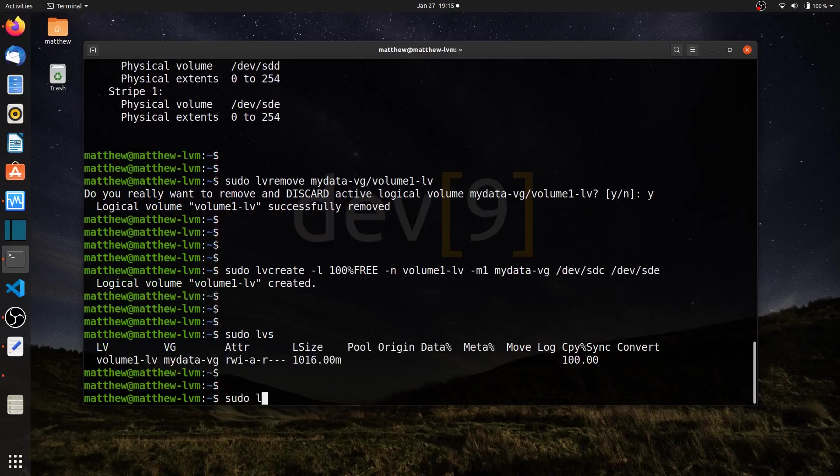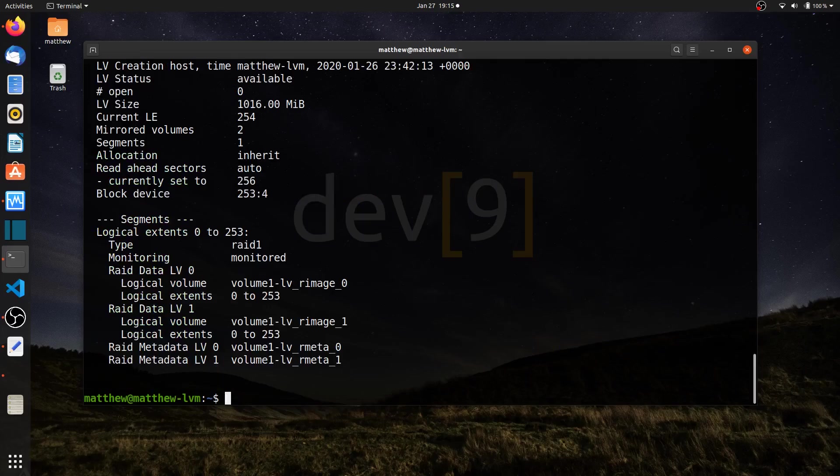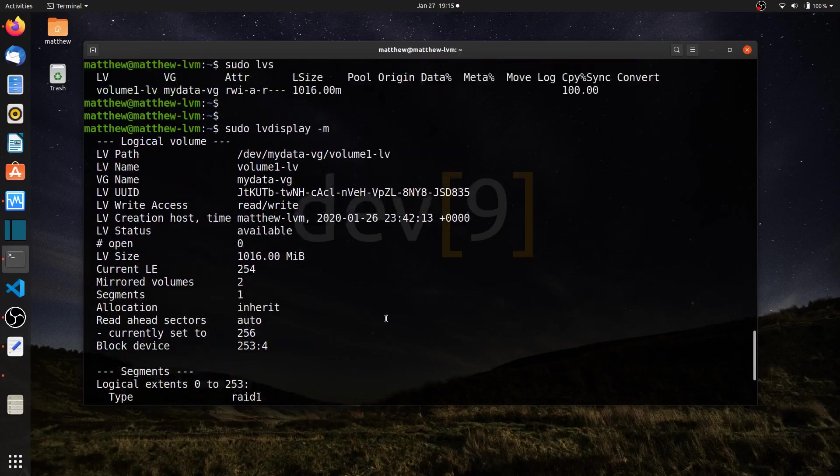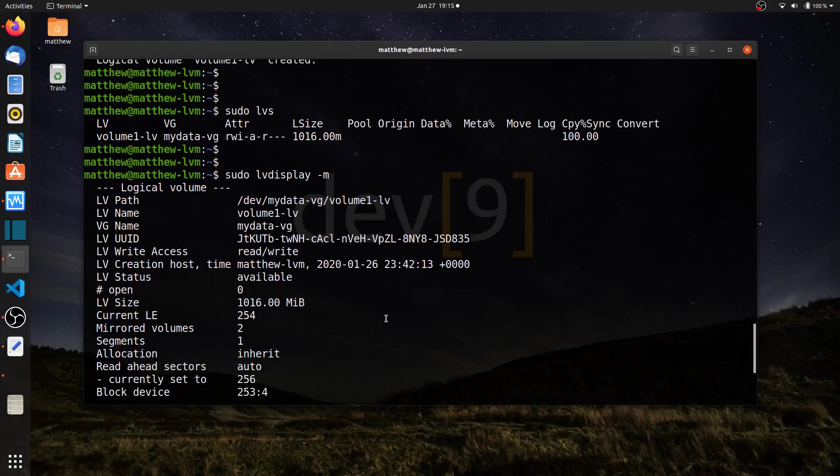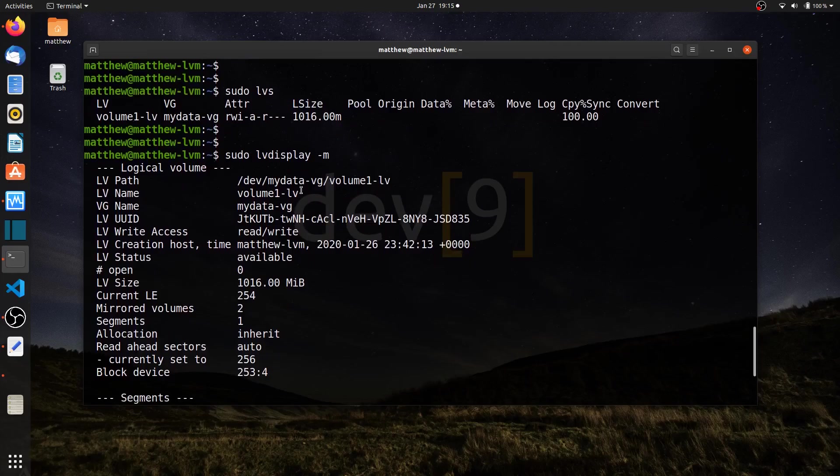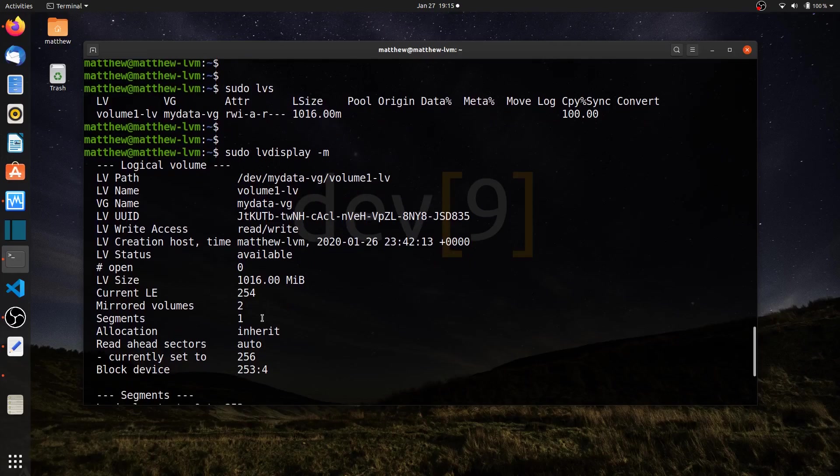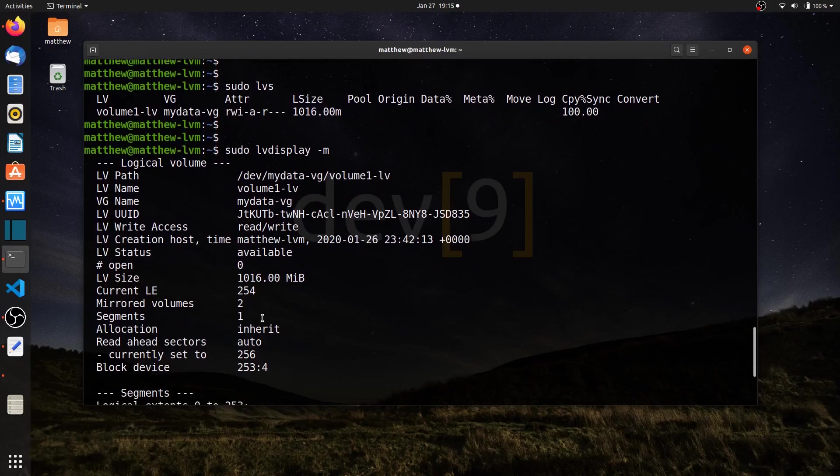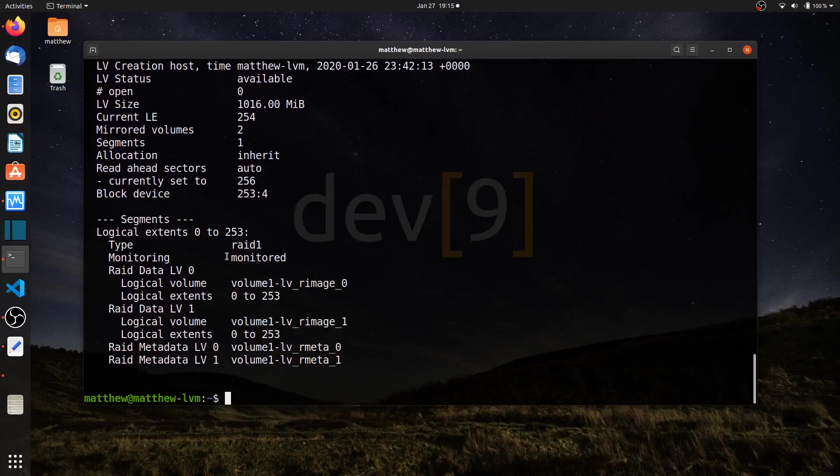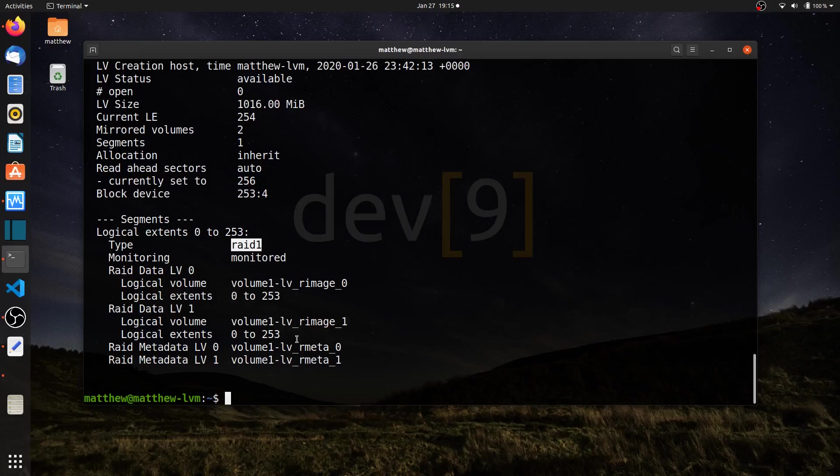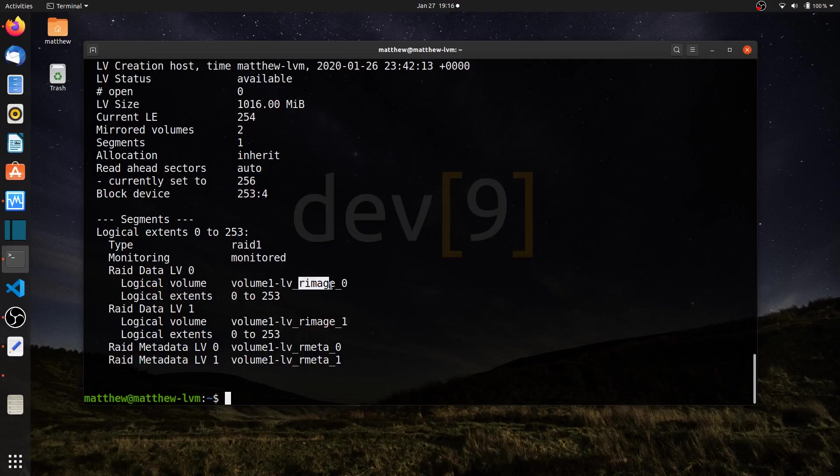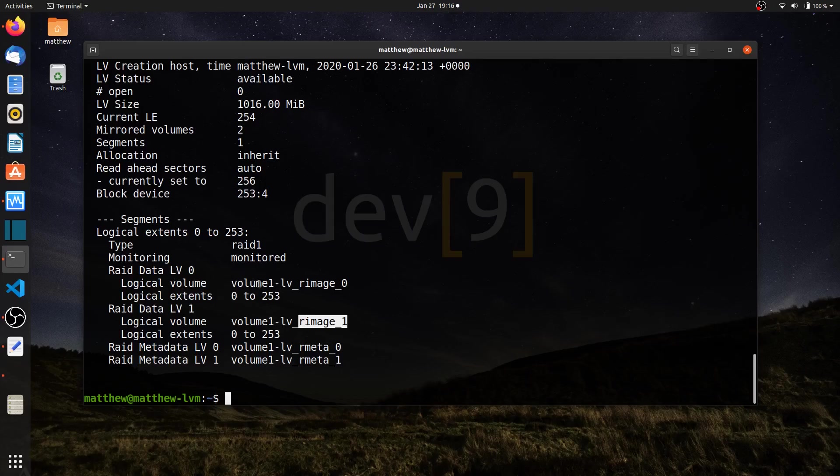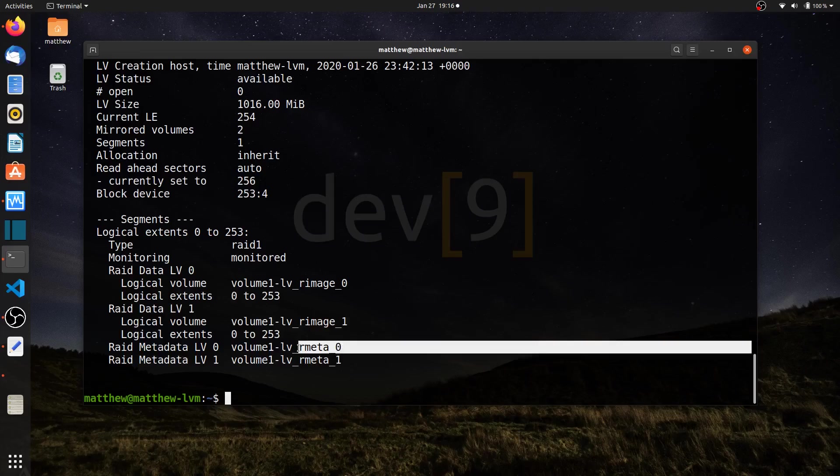If I run sudo LV display dash M, my normal command, I don't get to see all the details I normally see. That's because when it puts it in RAID 1, and I can see right here it's RAID 1, it doesn't map the same way as regular logical volumes or striped logical volumes. I can see it's RAID 1. It created a logical volume, volume 1 LV. Then I can see R image 0, RAID image 0, and image 1. Remember, this is a mirror, so they've got LV 0 and LV 1, and this is a mirror of the other one. I also have RAID metadata as part of these logical volumes to keep track of what's going on.